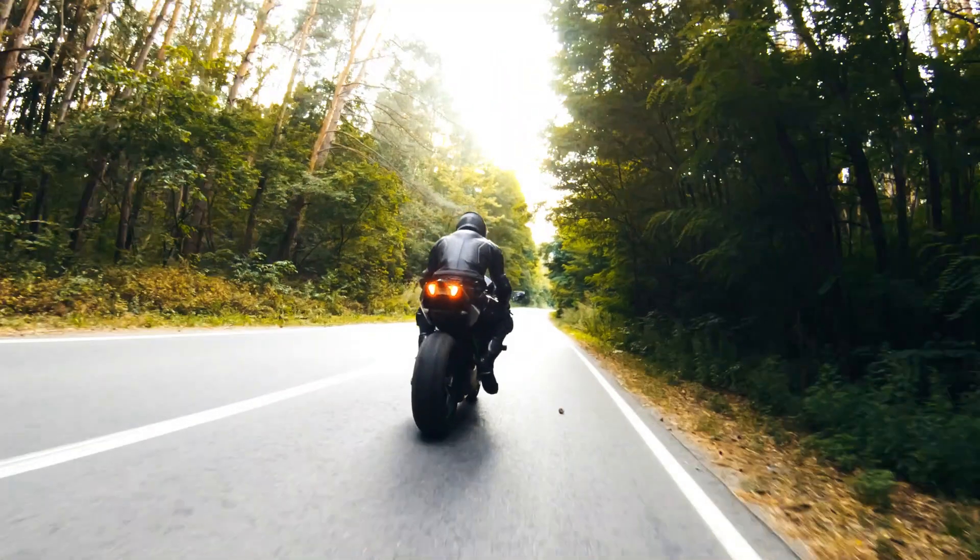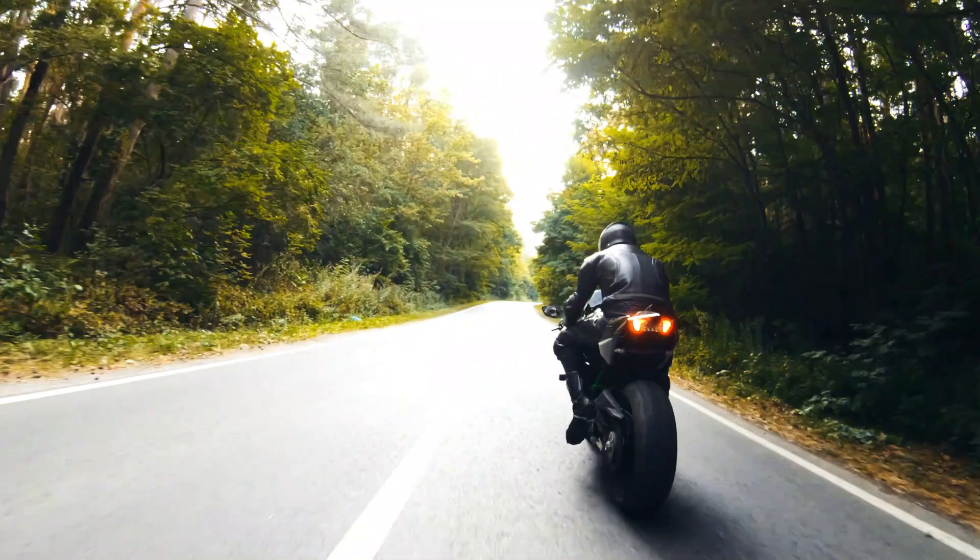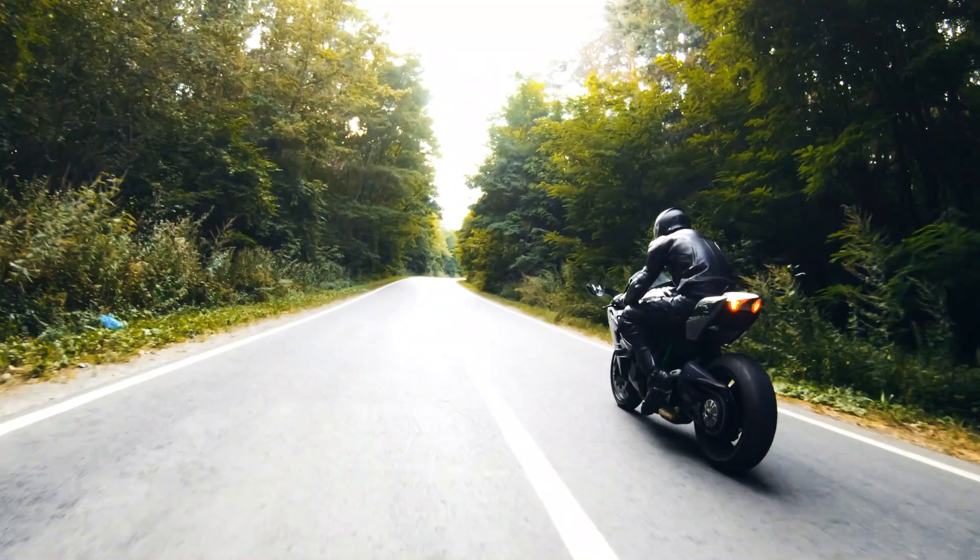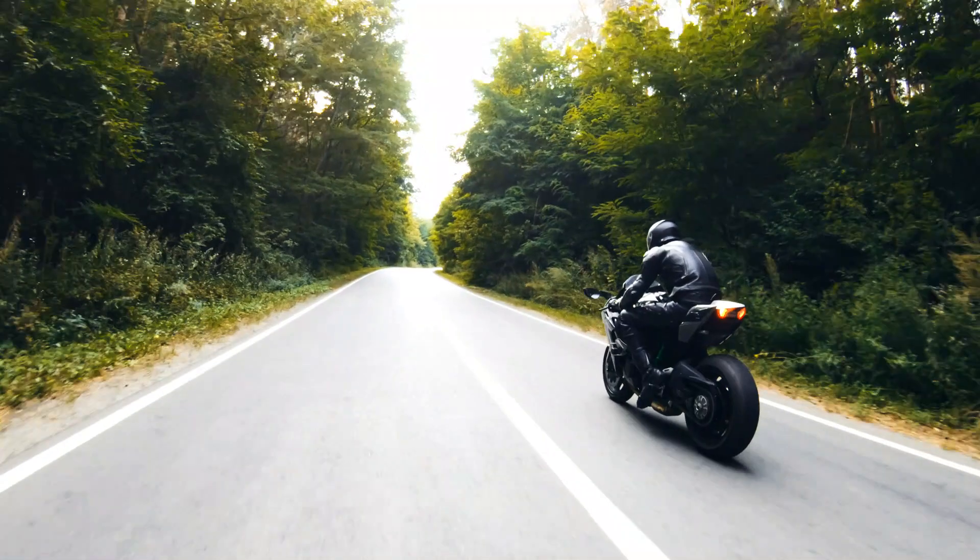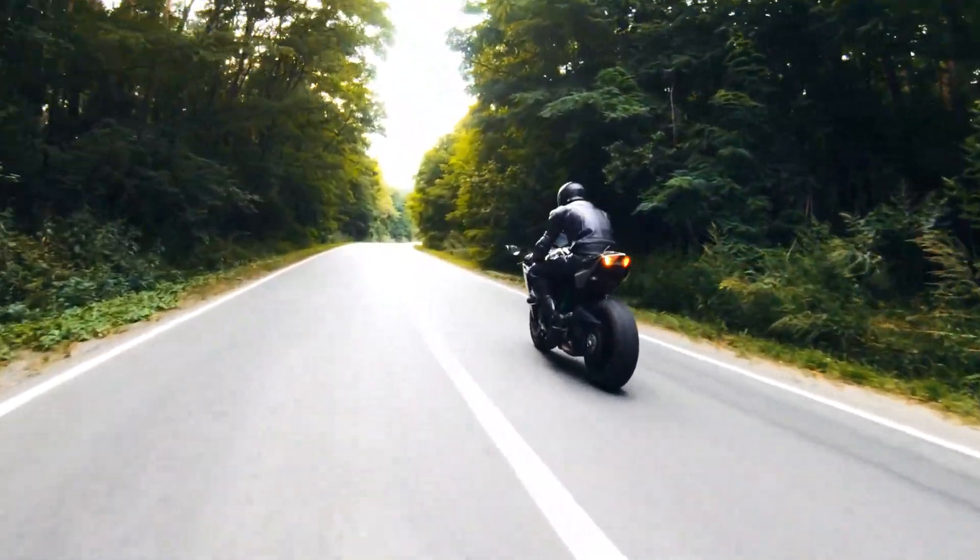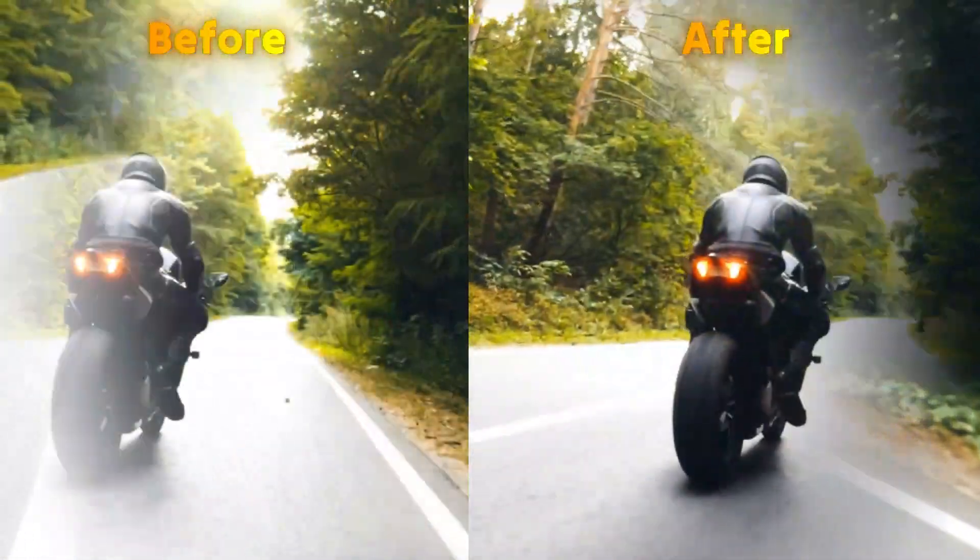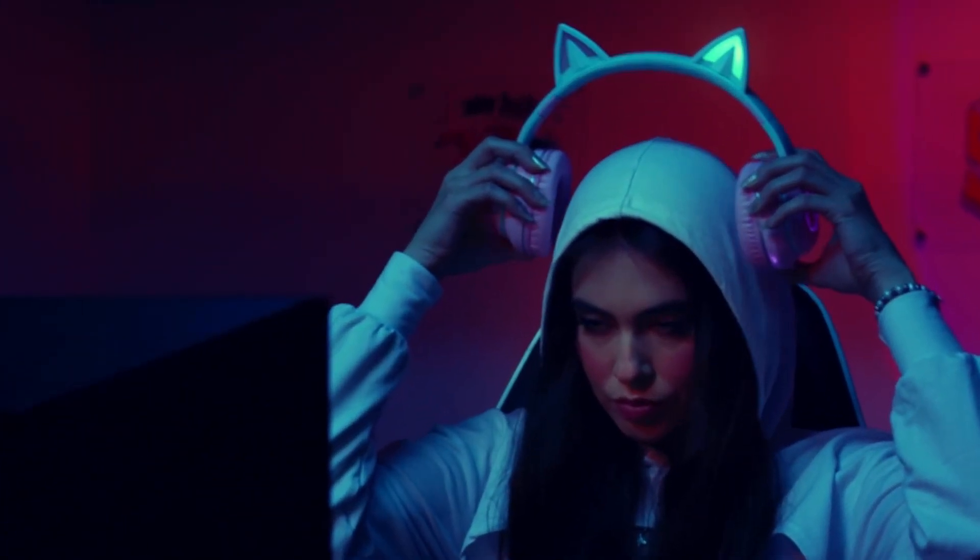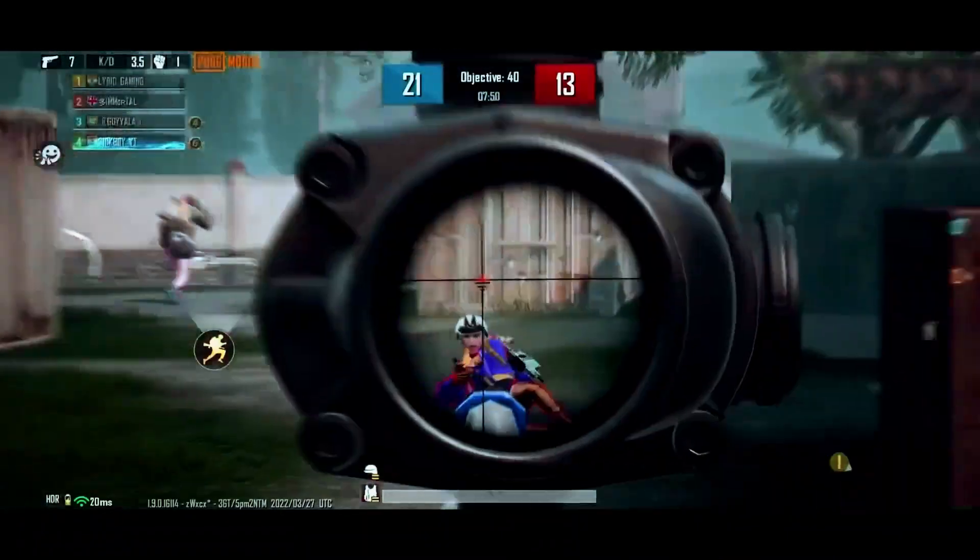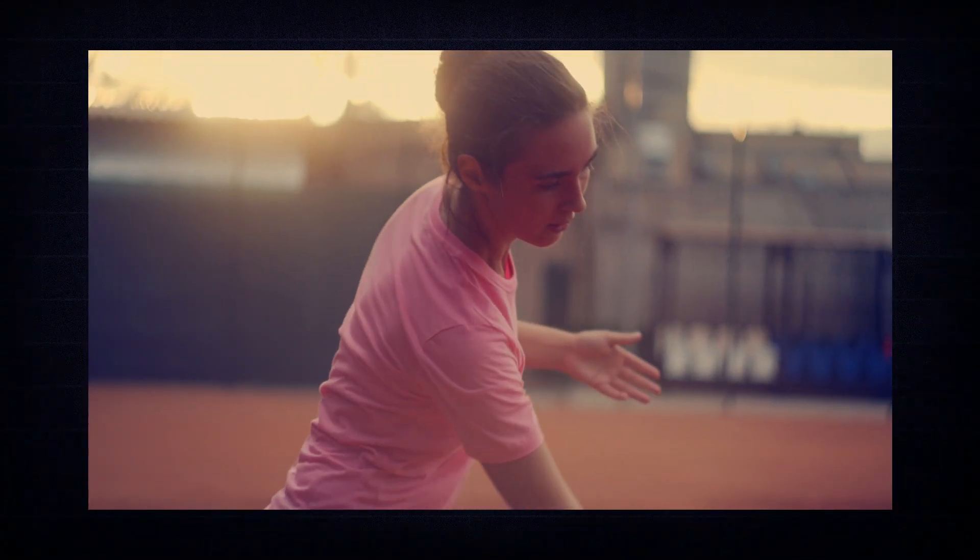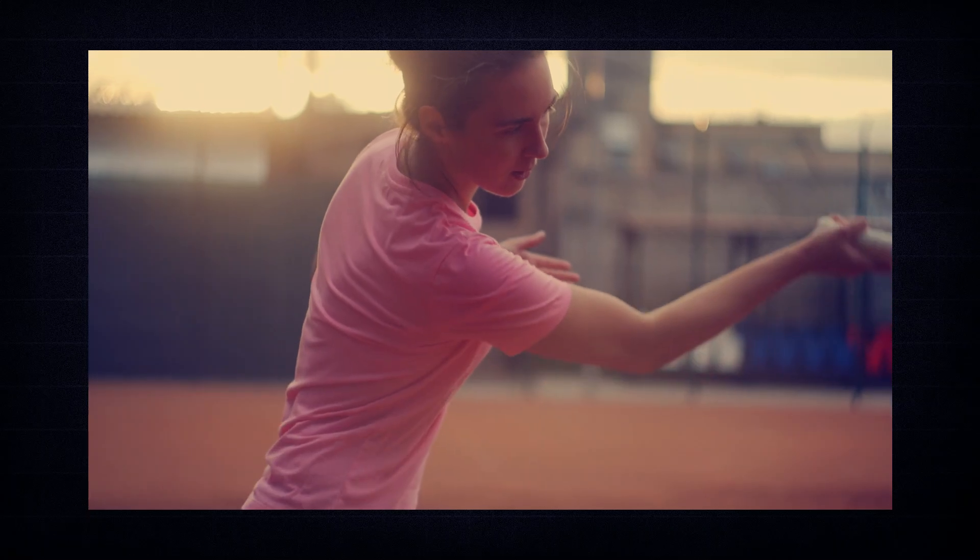Frame Interpolation can boost your videos from lower frame rates like 24FPS or 30FPS to higher frame rates such as 60FPS, 120FPS, or even beyond. This makes it ideal for slow-motion effects, gaming videos, sports footage, and any content where smoothness is key.